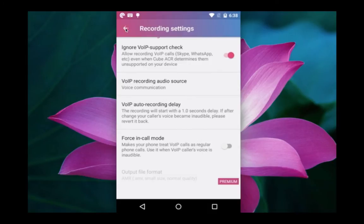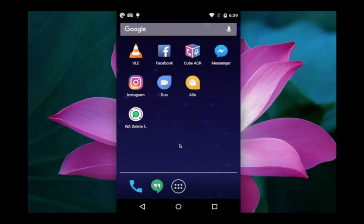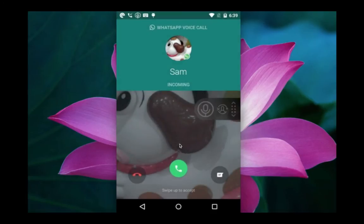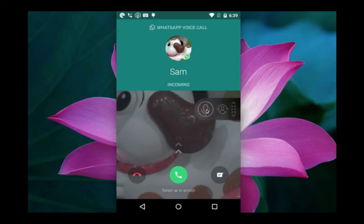I am going to make a call to this phone. You can see an incoming call. You can see a mic icon on the right side. If you don't want to record this call, click on that icon.